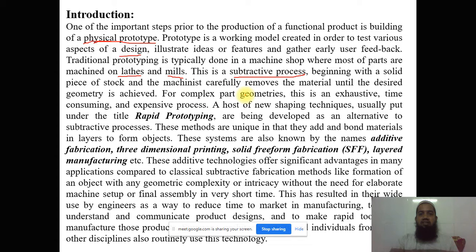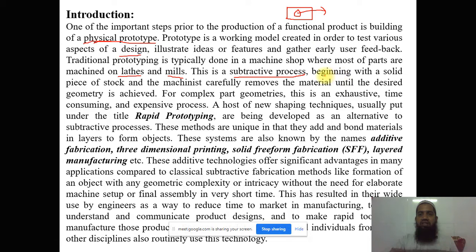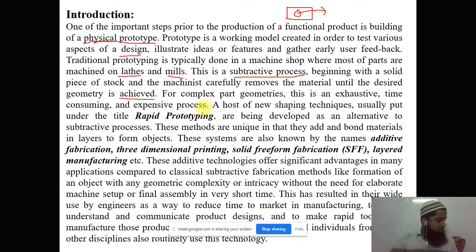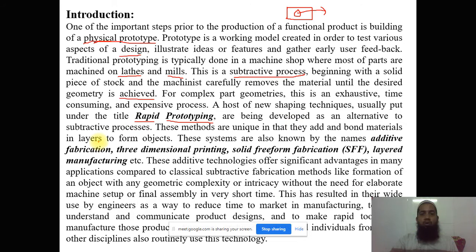Why is it called the subtractive process? For example, if I have a rectangular part and I want to make a hole in it, I have to remove material — this is called subtractive, we are subtracting some material from the actual model. It begins with a solid piece of stock and the machine carefully removes material until the desired geometry is achieved. For complex part geometry this is exhaustive, very time consuming, and expensive. A host of new shaping techniques, usually put under the title rapid prototyping, are being developed as an alternative to subtractive methods.